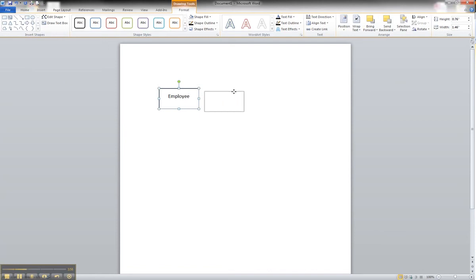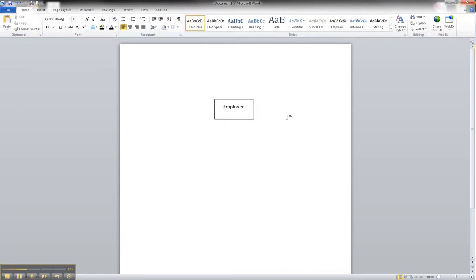From here, you can place it wherever you want on your screen, and that is how to create your first strong entity in Microsoft Word.